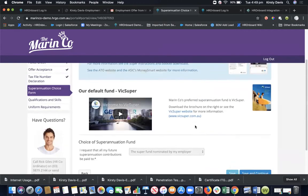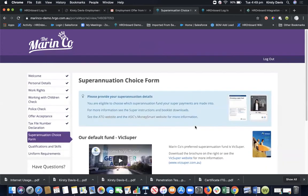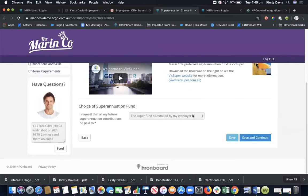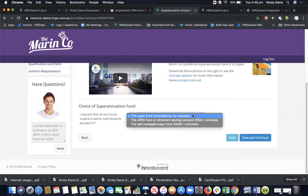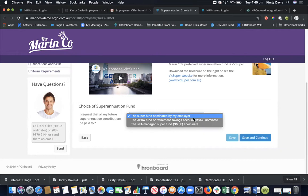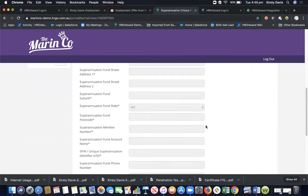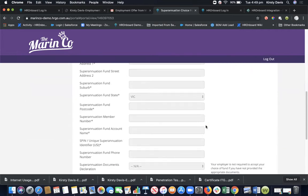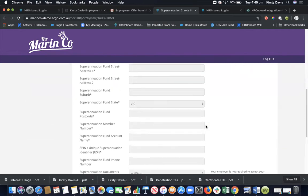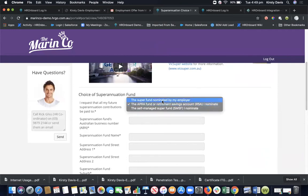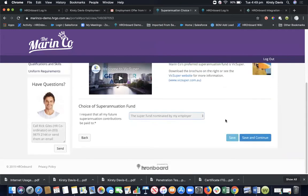Here we have the superannuation choices form. It's as simple as selecting the option. If they're happy to go with your fund, it's as simple as save and continue. If they would like to go with their own fund, there's obviously further information and documentation that is required. But today to keep things simple, we just click through, save and continue.